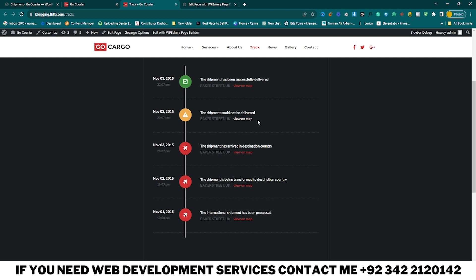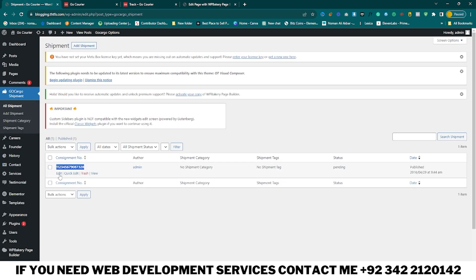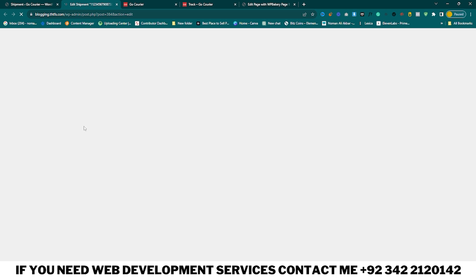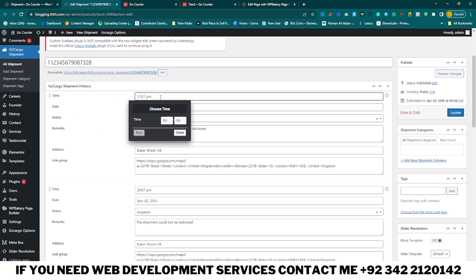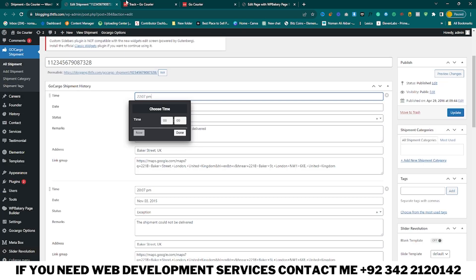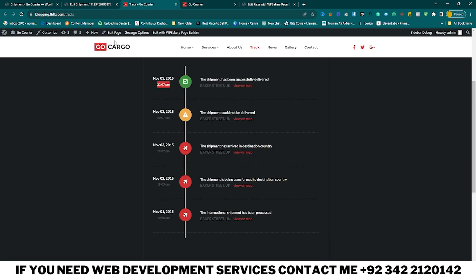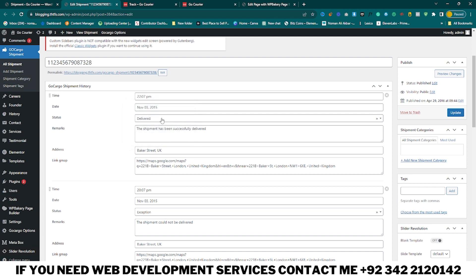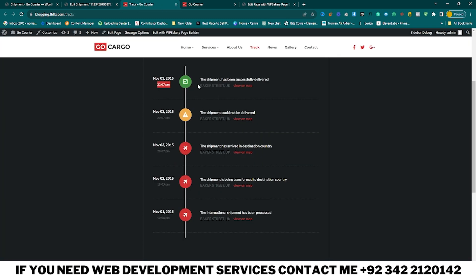Go to your shipment section — you can also add a shipment number here. Click on Edit and here you can see the first entry. You can see the timer and change the time. Select the time and you can see the date of your shipment there. The status is Delivered, shown as a green box with a checkmark, and you can see the shipment has been successfully delivered.